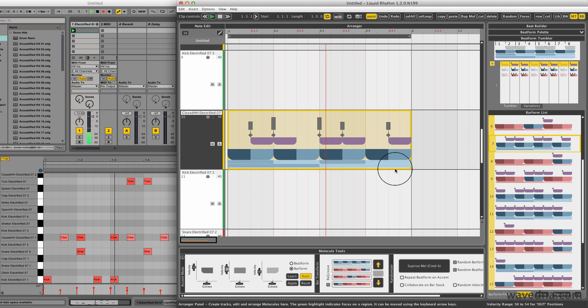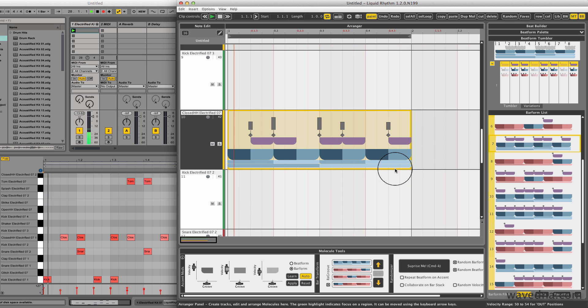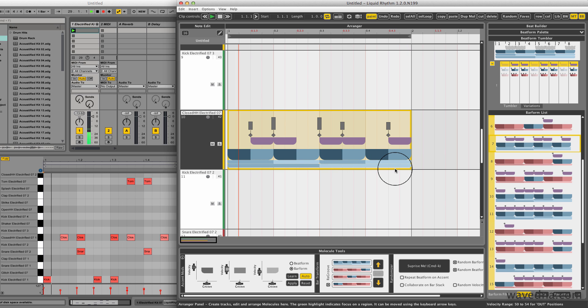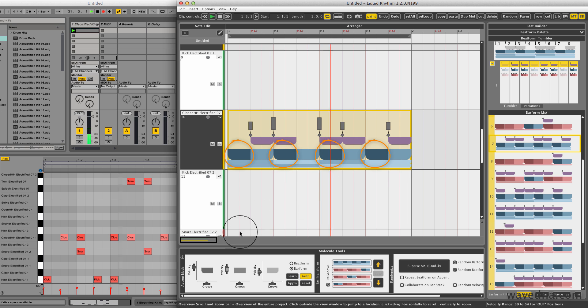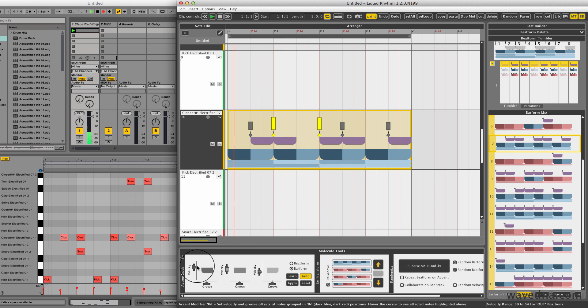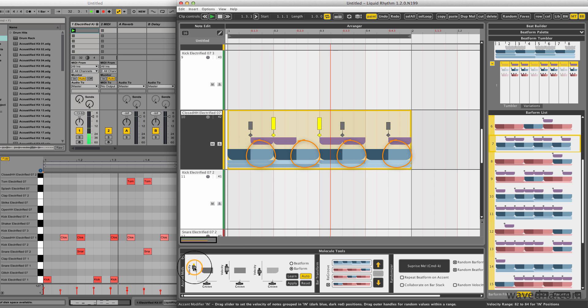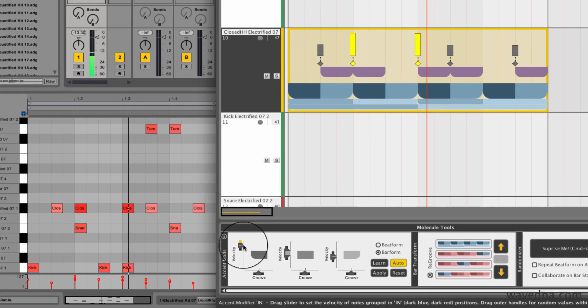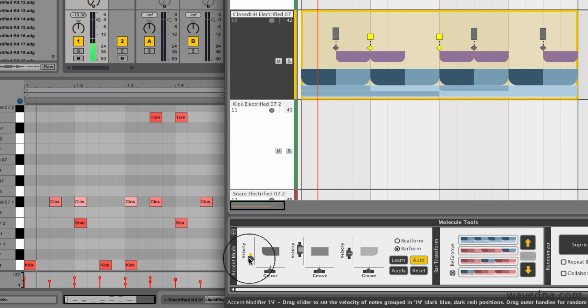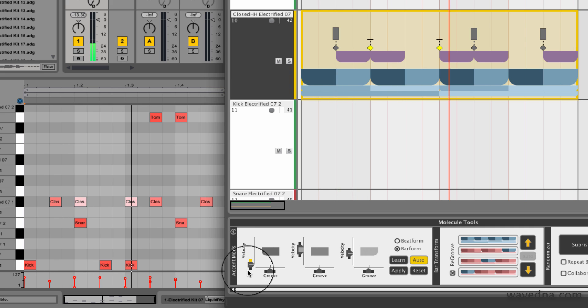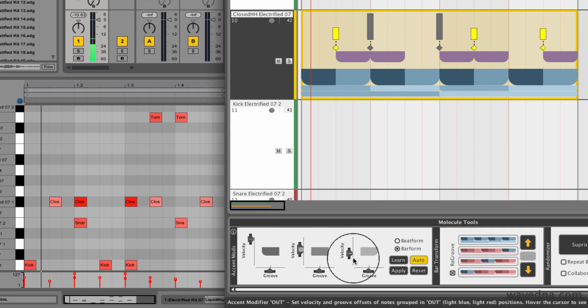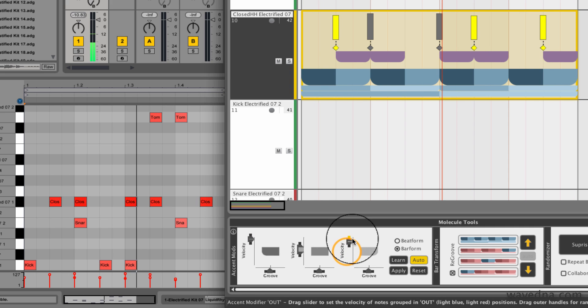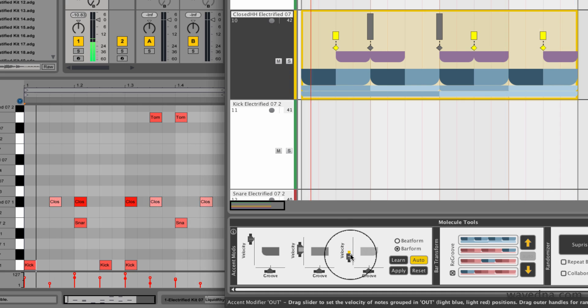One powerful way we can use these colors is by adjusting the velocity of notes according to the colors below them. The eighth note downbeats of this pattern are denoted by the dark blue, and the offbeats are visualized by the light blue. Using these sliders, I can adjust their velocities together. Notice how the velocities of the notes are also adjusted in my Ableton Live clip.